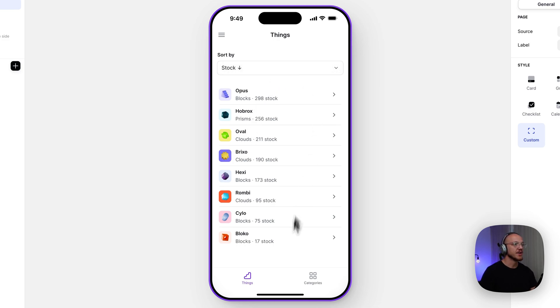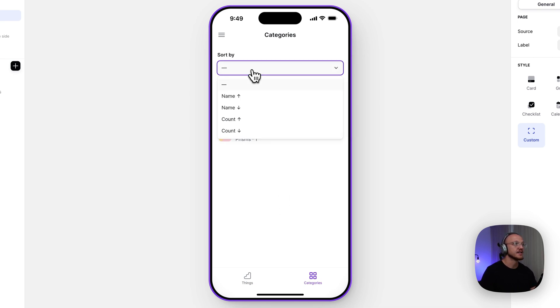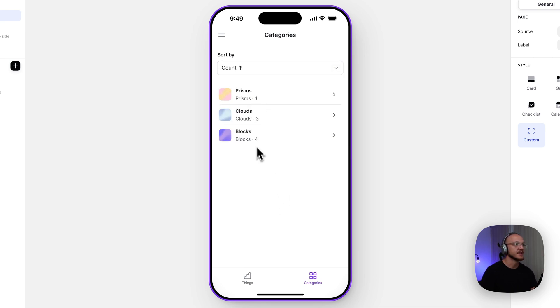And you can also have it for multiple different tables. So in this case, this is the categories table and we can sort by the count ascending very easily.